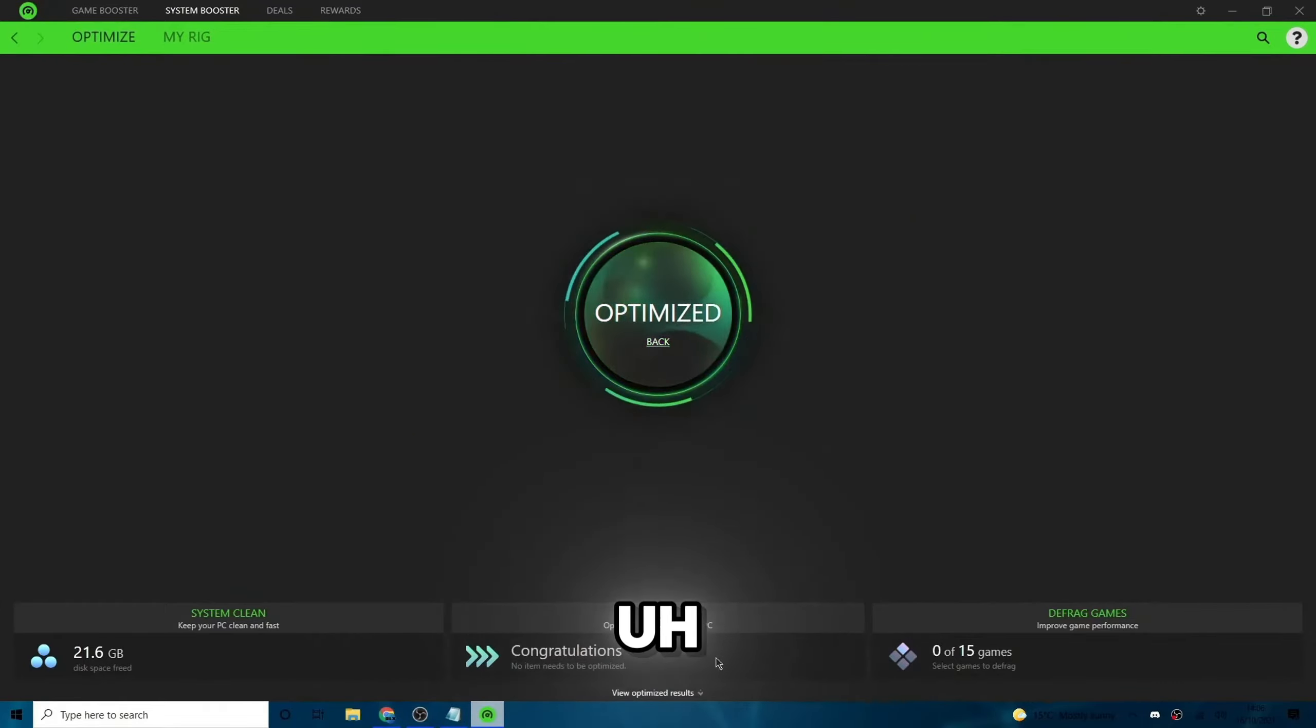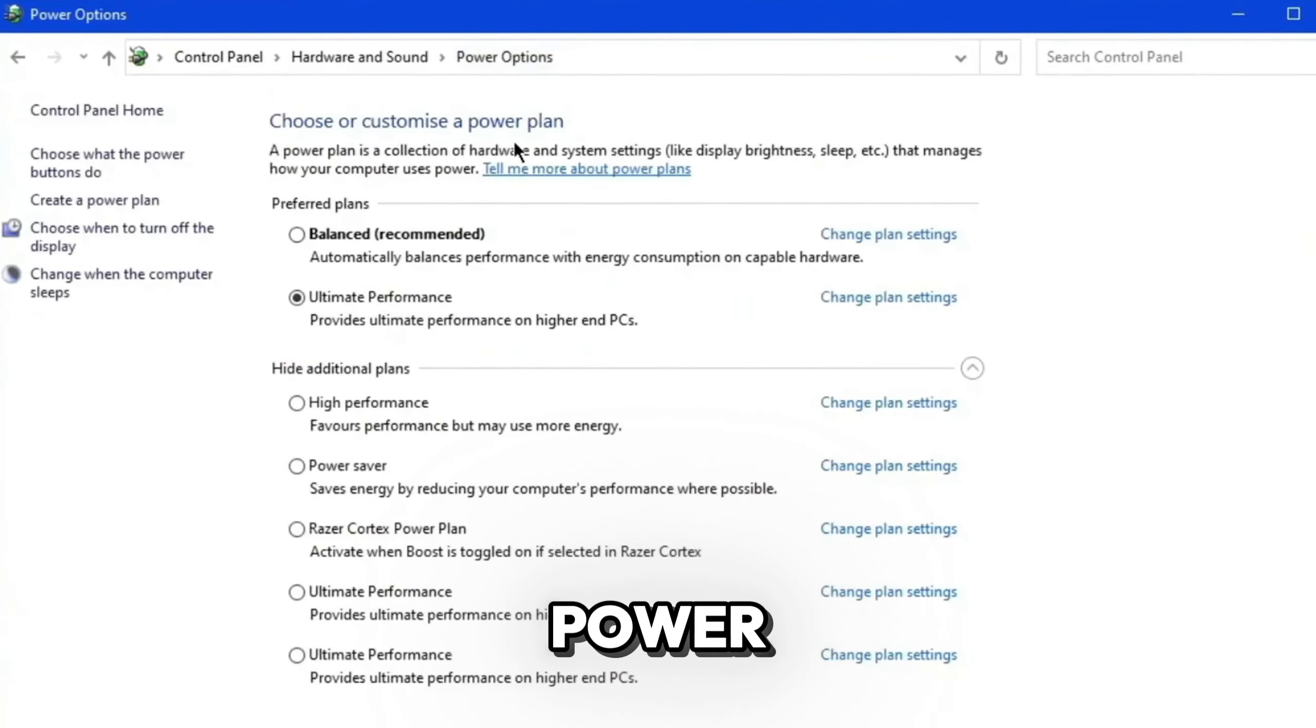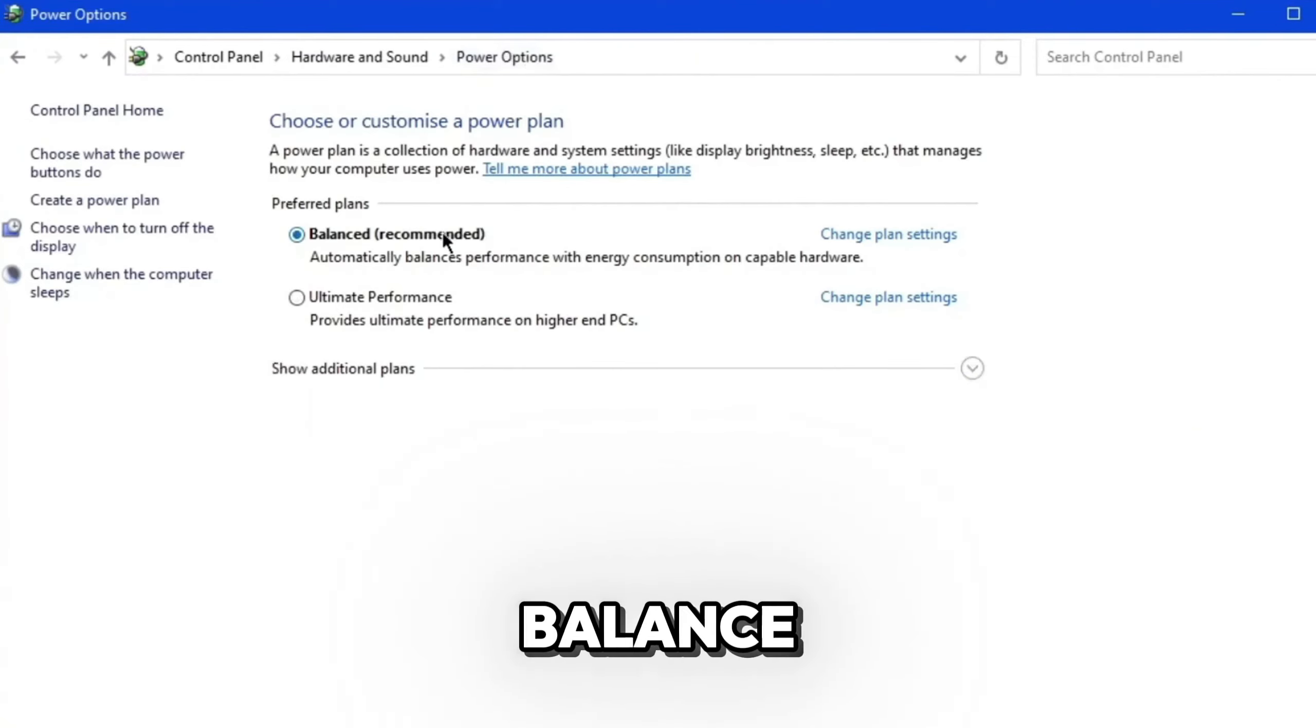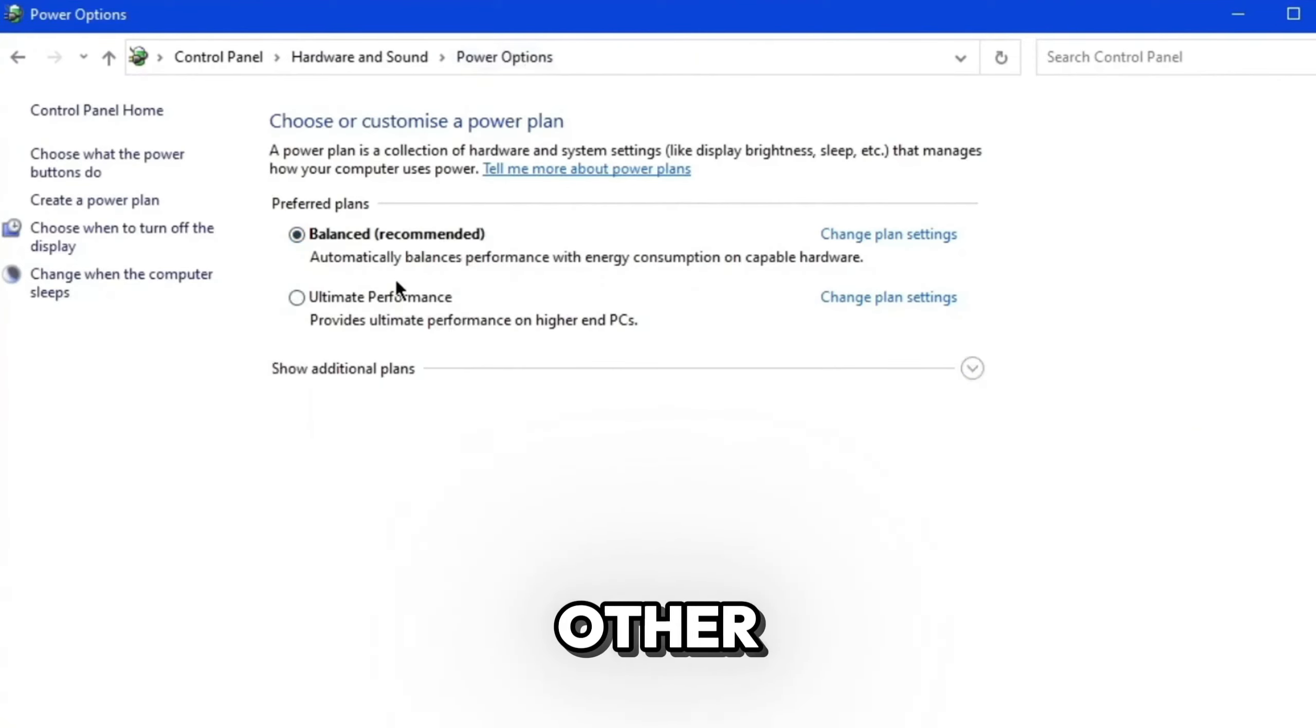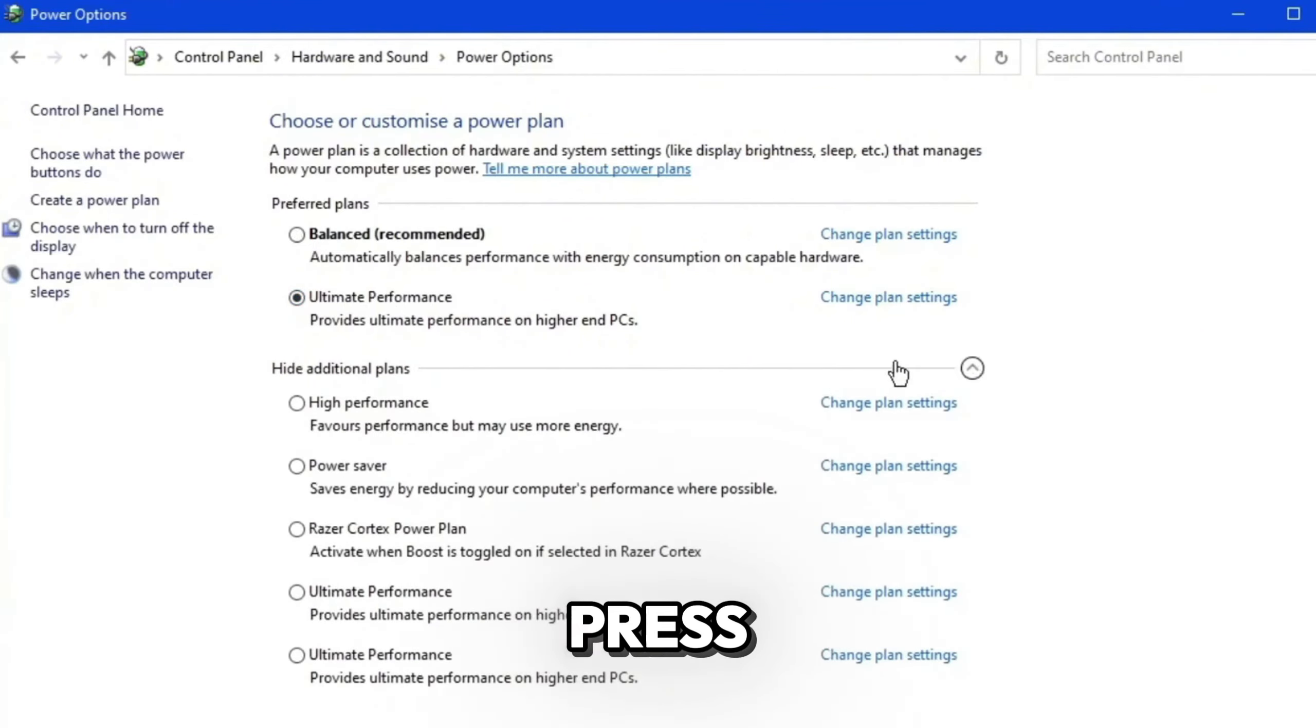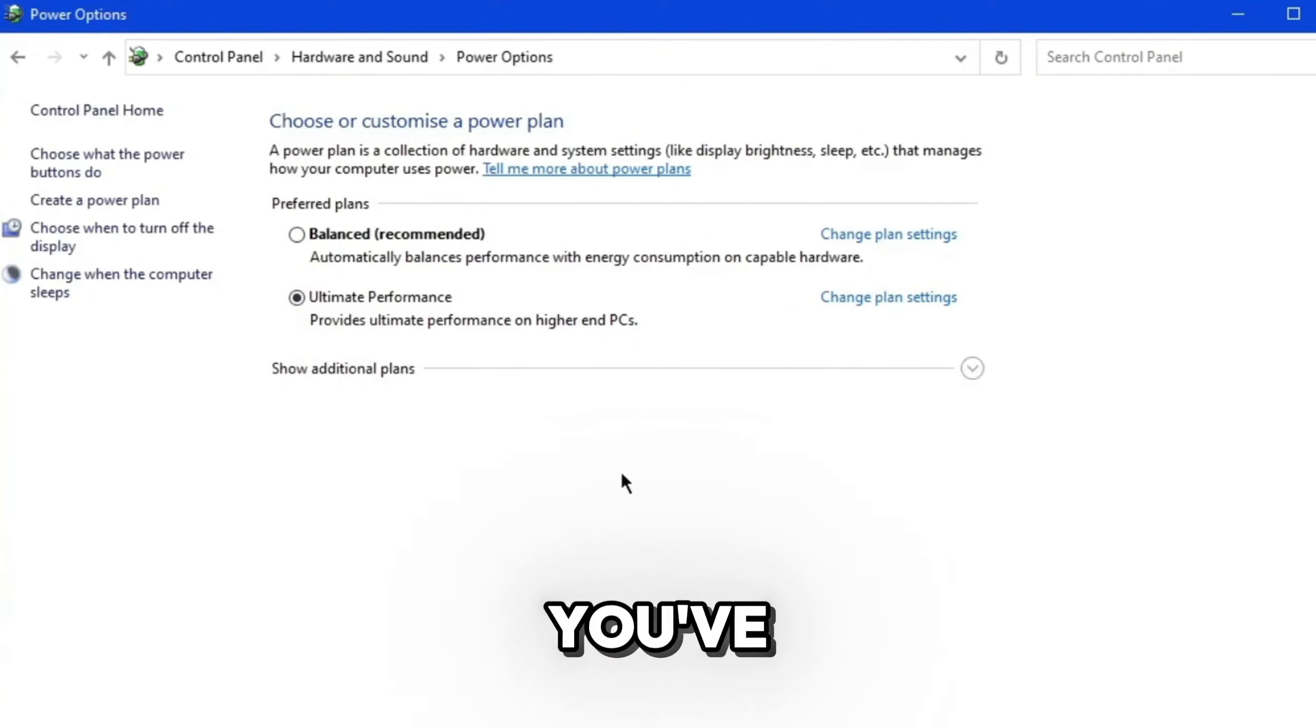And once you're on power options, you'll see all of these power options you can enable. What you'll probably automatically have is balance, which is recommended. And then the other option here is ultimate performance, which I've already selected here. But if you don't have ultimate performance as an option, then go ahead and press this drop down menu where it says hide additional plans. So go ahead and select ultimate performance. Once you've done that, you'll get a lot of best performance in video games.